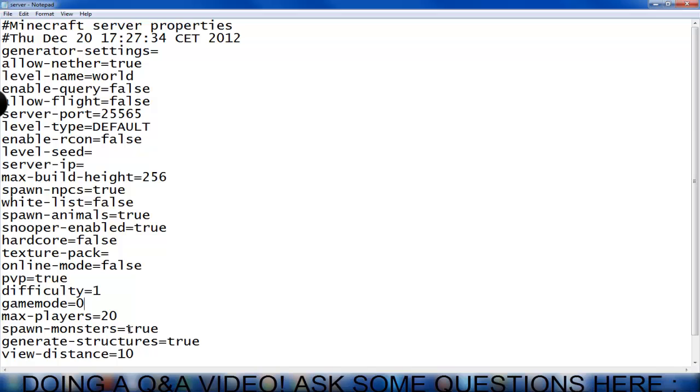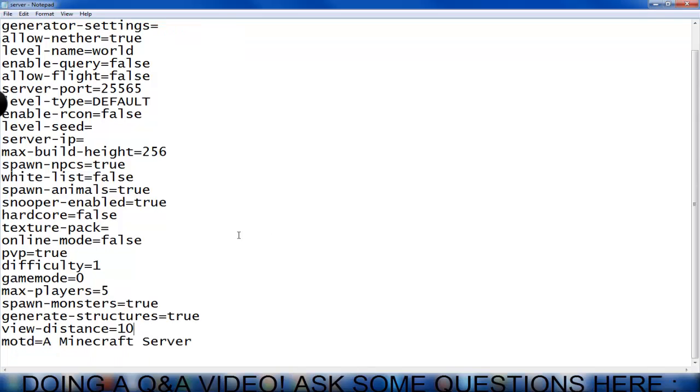Game mode 0 is survival, 1 is creative, you can then change it later on in the game with commands, but this is what everyone will spawn with. You can change your max players to 5 if you want and it doesn't really matter depending on your internet connection and computer specs.